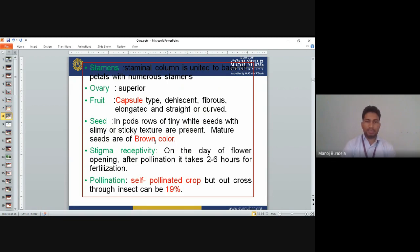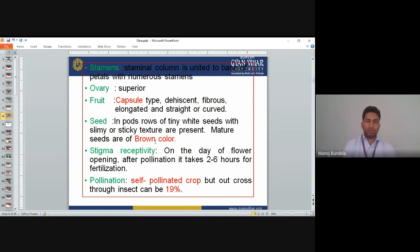Stigma receptivity: On the day of flower opening, after pollination, it takes two to six hours for fertilization. Pollination: Okra is a self-pollinated crop, but outcrossing through insects can occur up to 19%. Normally it is self-pollinated, but outcrossing is also possible.